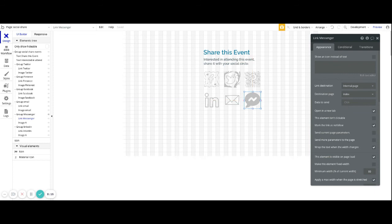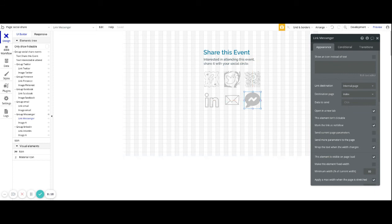So hopefully this helps you get started with social sharing inside of your Bubble application and doing so without the need of a plugin.